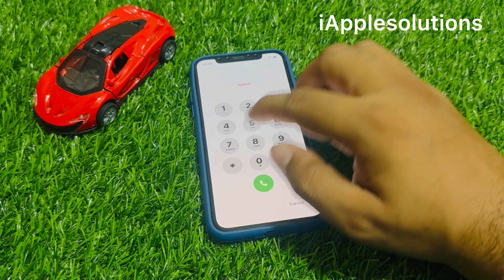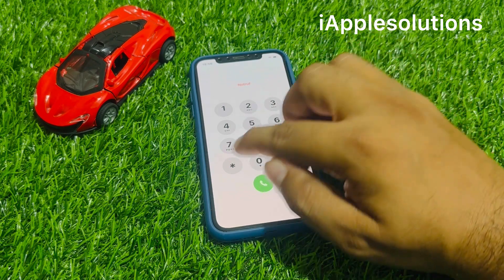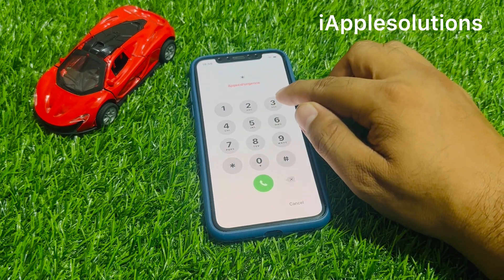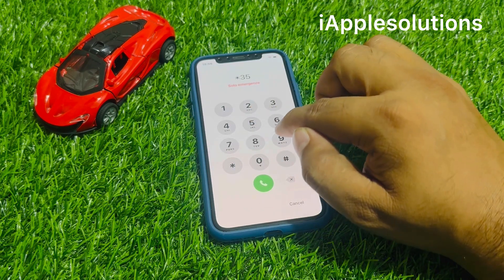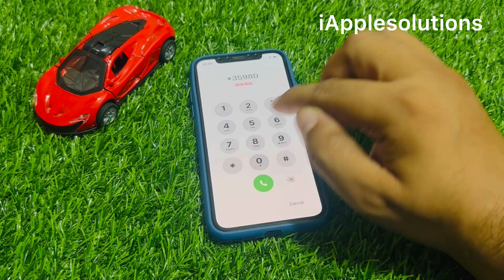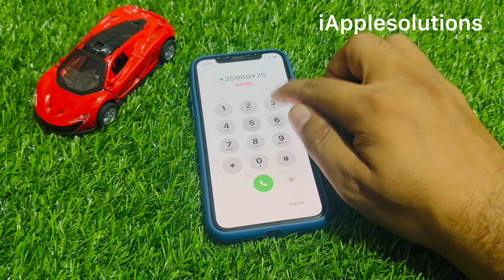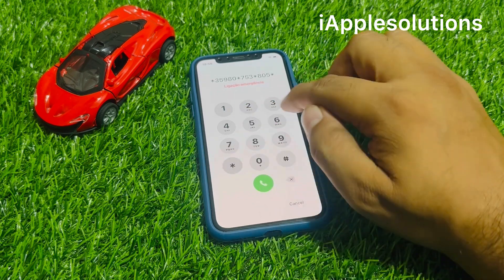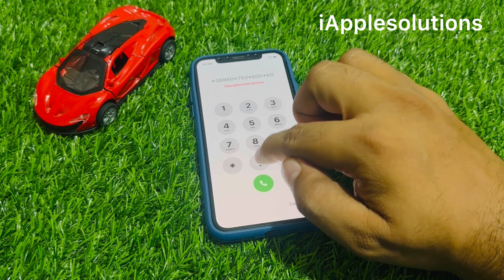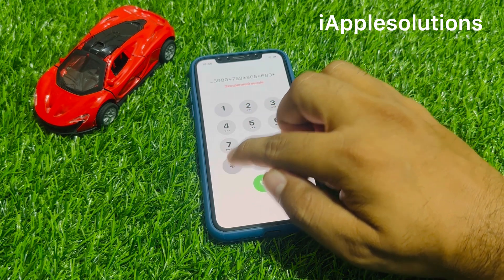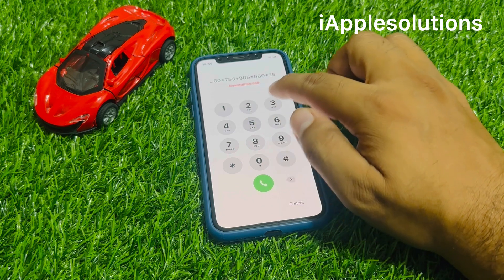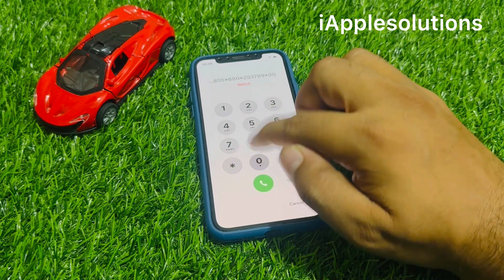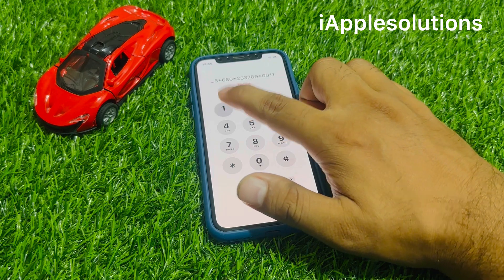Enter the new PIN: star three five nine eight zero star seven five three star eight zero five star six eight zero star two five three seven eight nine star double zero double one star seven three five three hash.